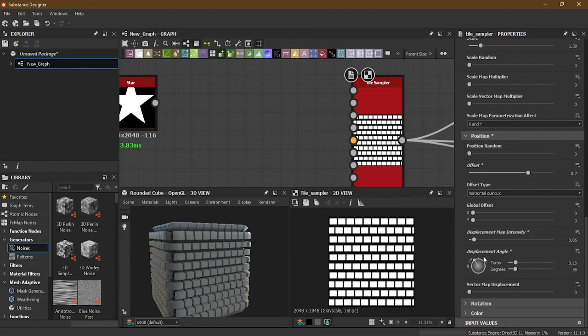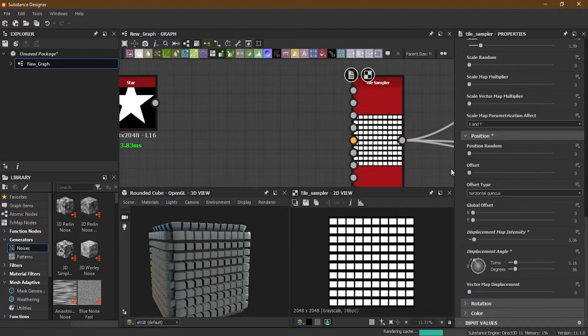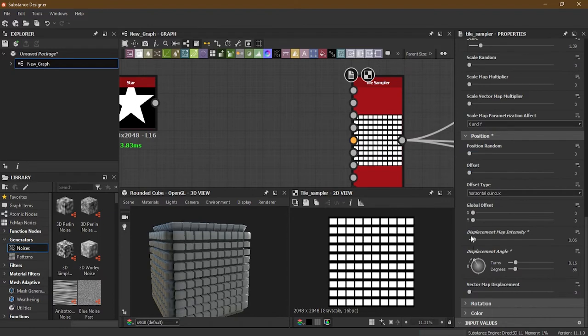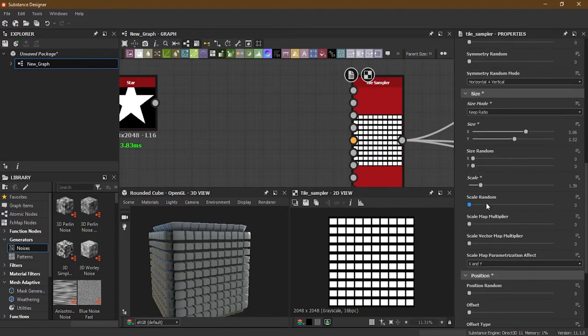Let me remove the displacement map connection and change everything back to normal - this is how displacement works when you have that connected.